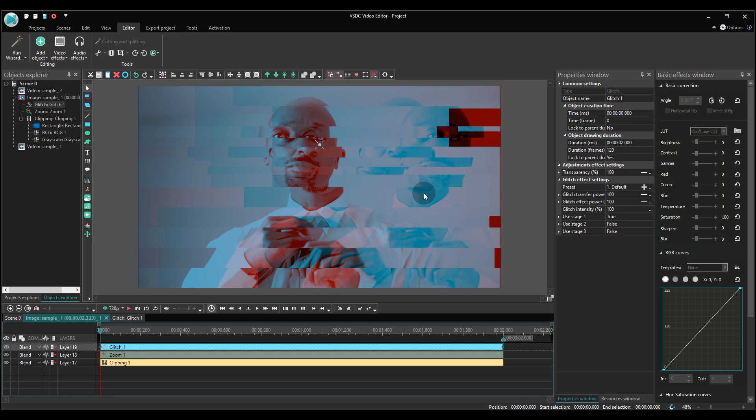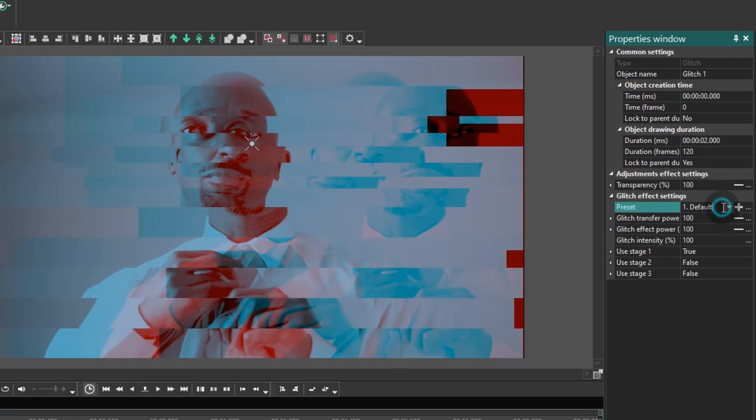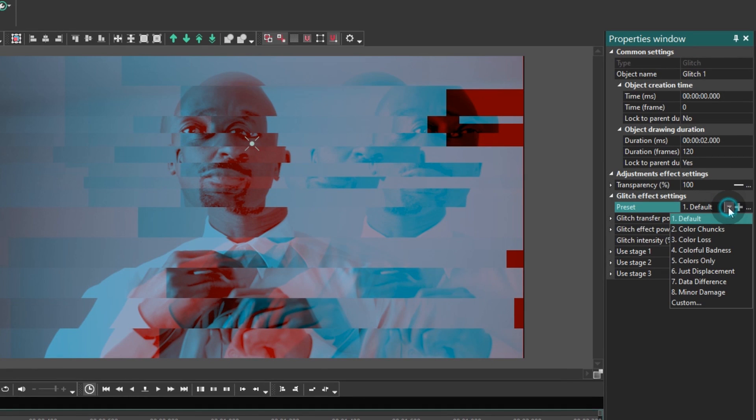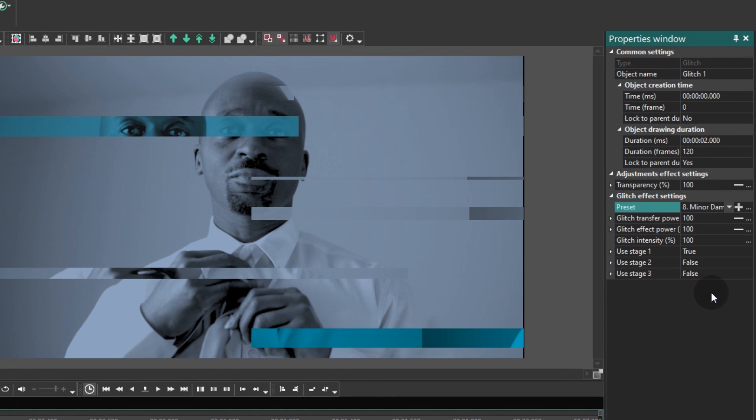Yes, this looks great. Move to the properties window and select any other preset if you want to. For instance, we'll be using the one called minor damage.